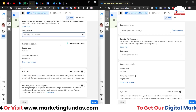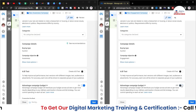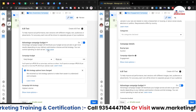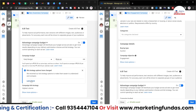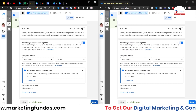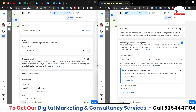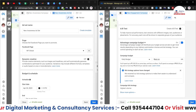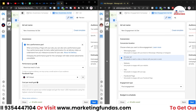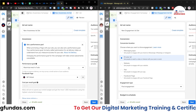Now let's scroll down and turn on CBO in both campaigns. Once you turn on CBO you will see some extra options. Hit the Next button in both campaigns so we can understand the main difference between these two campaigns.